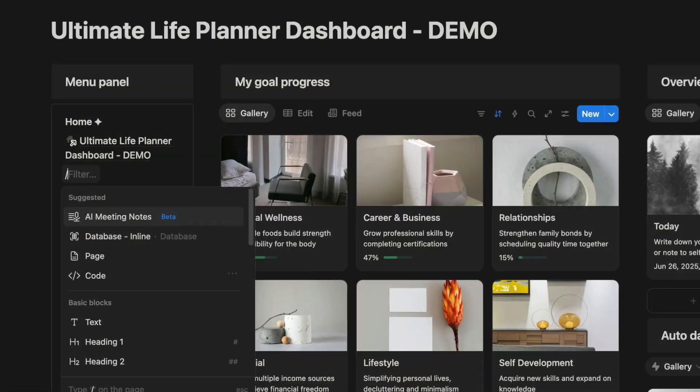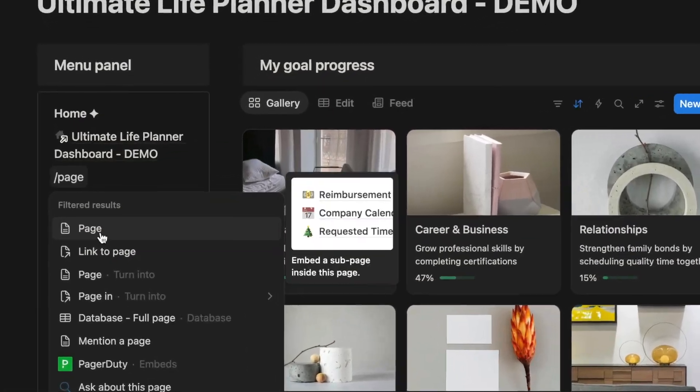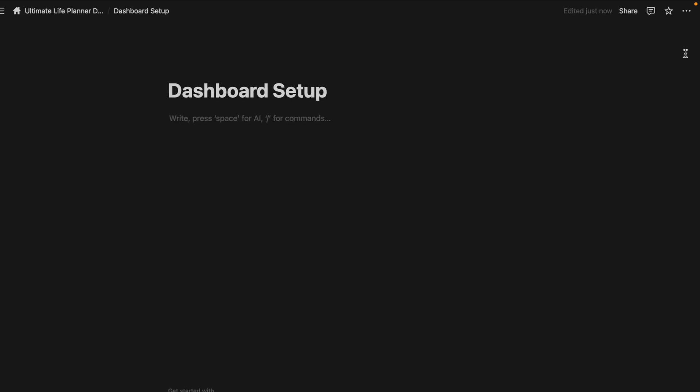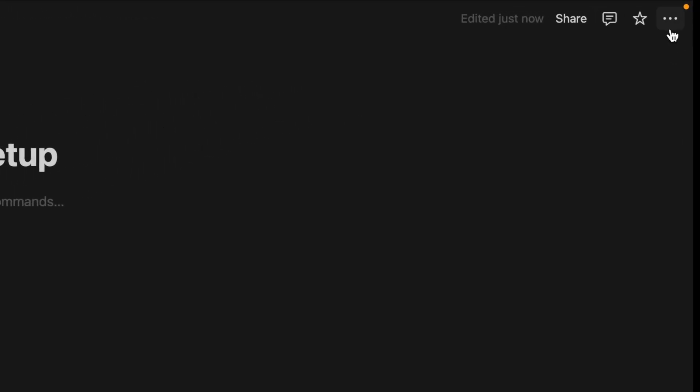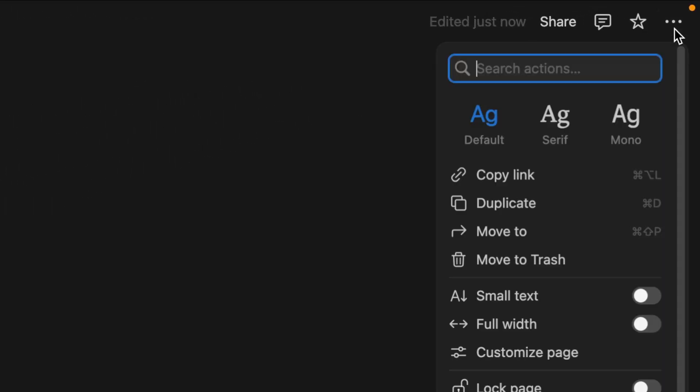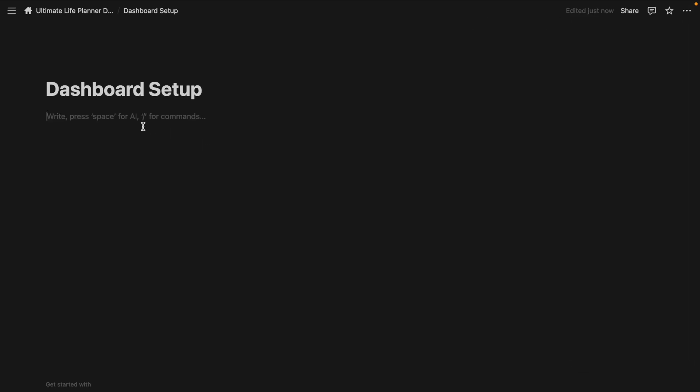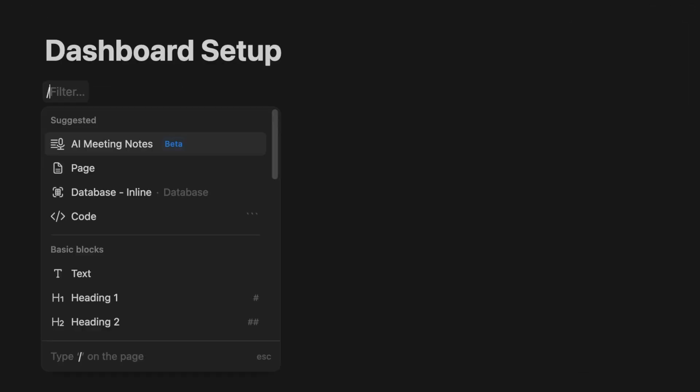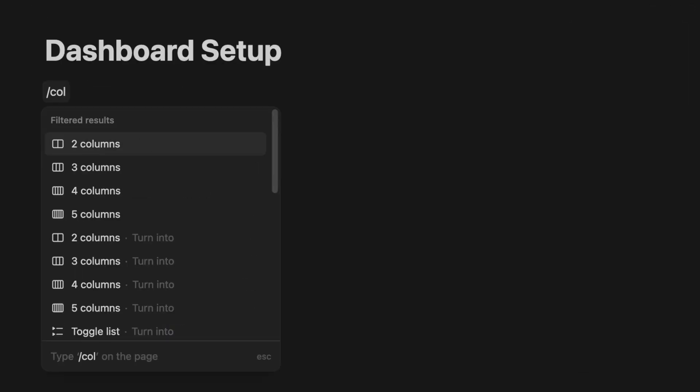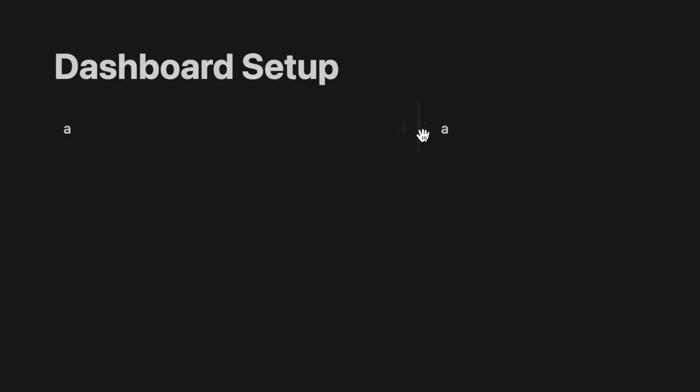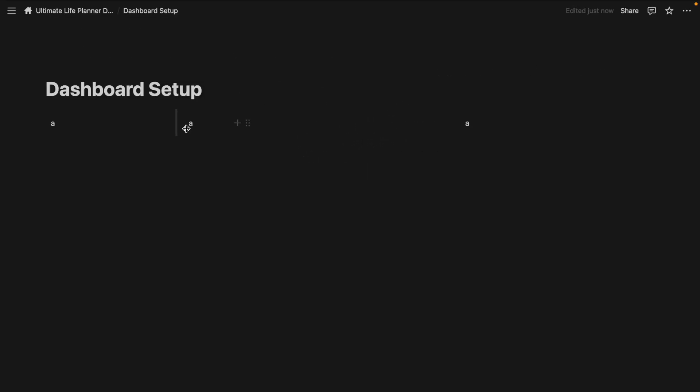On your Notion workspace, create an empty page for your personal dashboard. Go to the top right corner to maximize the width. You can add some columns to space out the layout of your dashboard. Here I'm using three columns to provide different sections across the left, middle, and right areas.